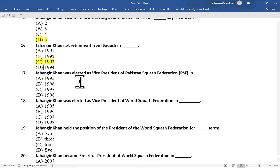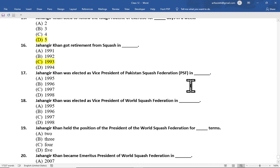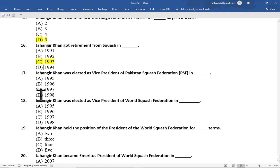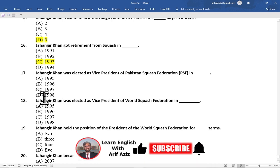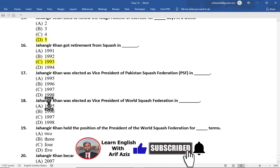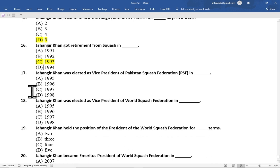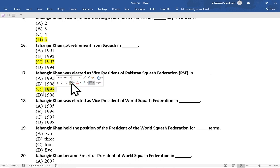Multiple choice question number 17 is: Jahangir Khan was elected as vice president of Pakistan Squash Federation (PSF) in — option A 1995, option B 1996, option C 1997, option D 1998. The correct option is option C, 1997.